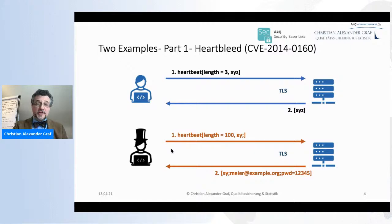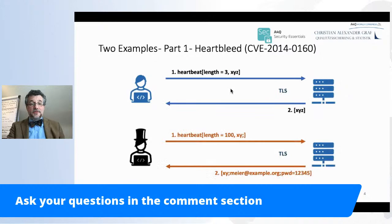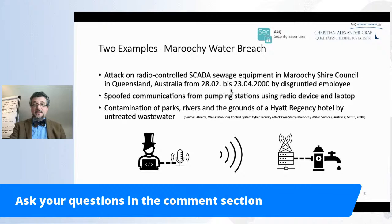Going back to the security triangle, this is actually a total loss of confidentiality.